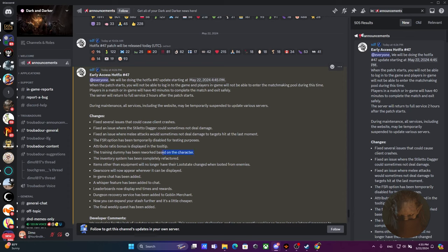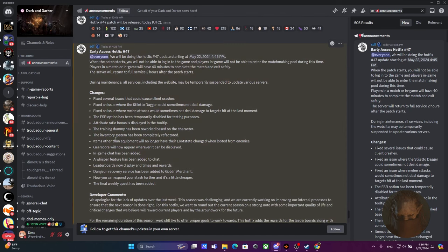The training dummy has been reworked based on the character. What do you mean by that? I have no idea. I genuinely have no clue how it was reworked. We'll figure that out once the game comes out from the update. The inventory system has been completely refactored. Interesting. I gotta figure that out. Well, pretty much all we know is it got refactored, but no idea how.